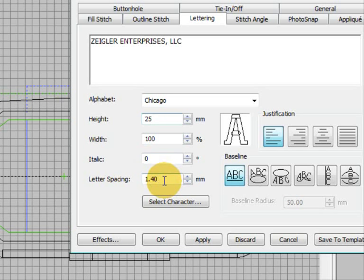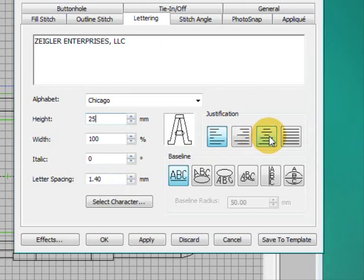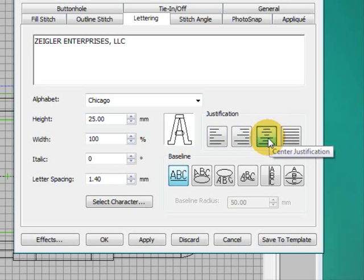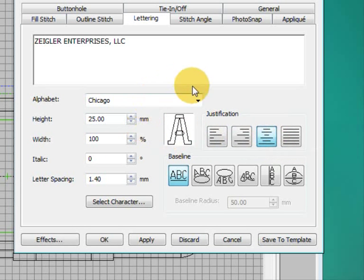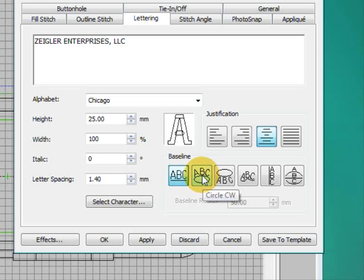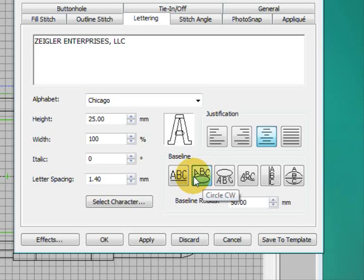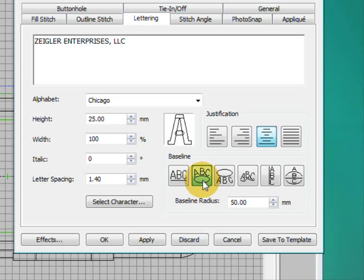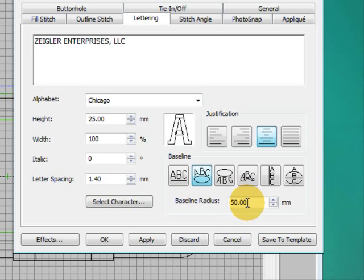I'm going to leave the letter spacing at the default. What I am going to choose is the center justification so that my lettering will be centered on the top of the arc and I'm going to choose this arc circle here which will put my lettering on the top of the arc. Now in my adding lettering video I selected a baseline radius here. I'm not going to bother with that today because I'm going to actually select it on the screen and adjust it on the screen. And this is in many cases a lot easier to do.